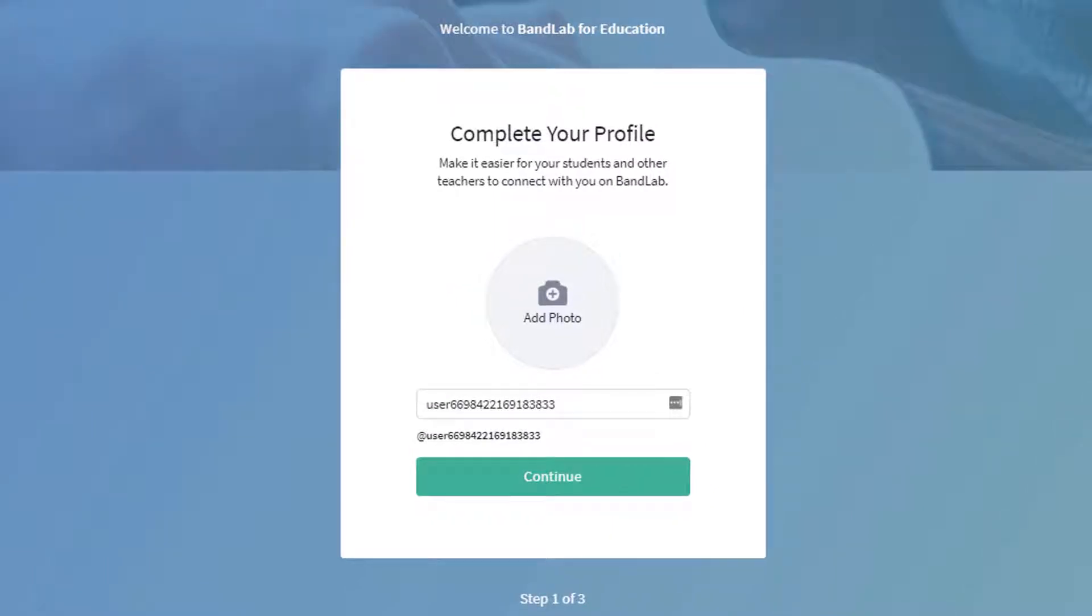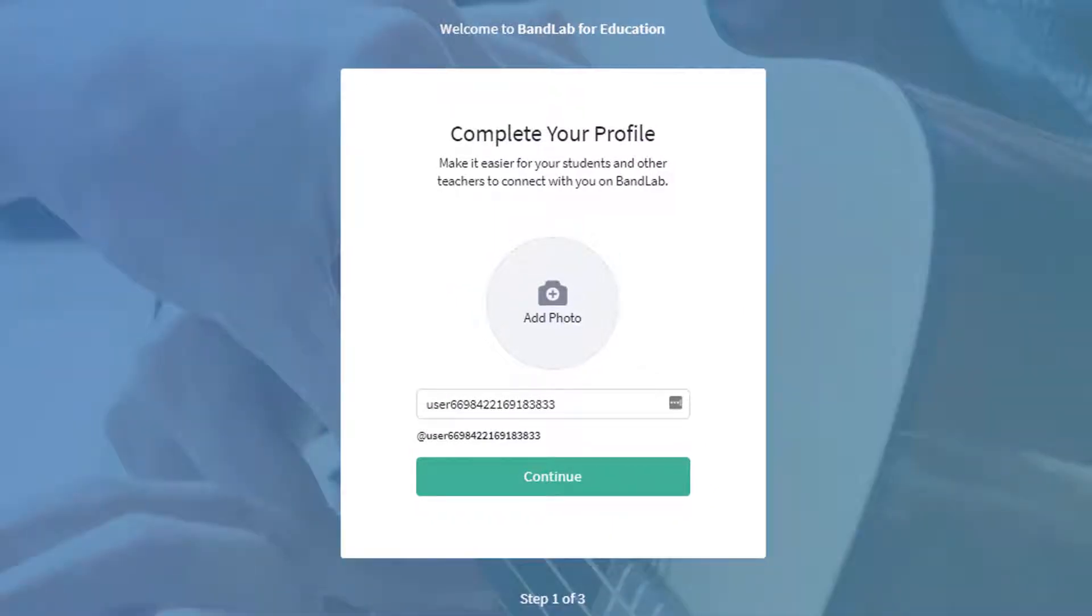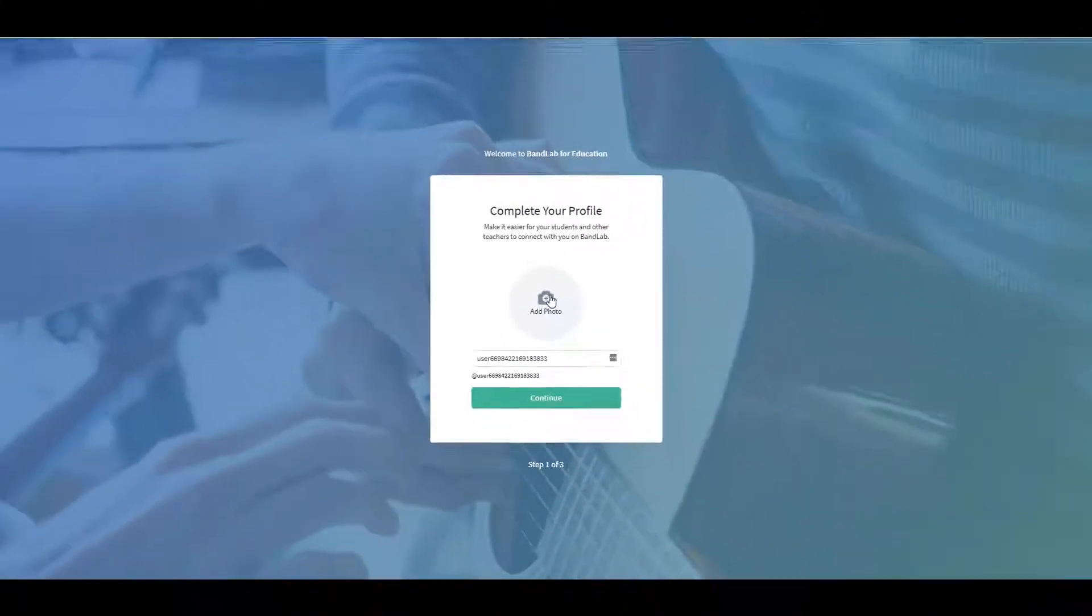We'll come back to your profile in a moment and add a photo and relevant details. For now, click on Continue.